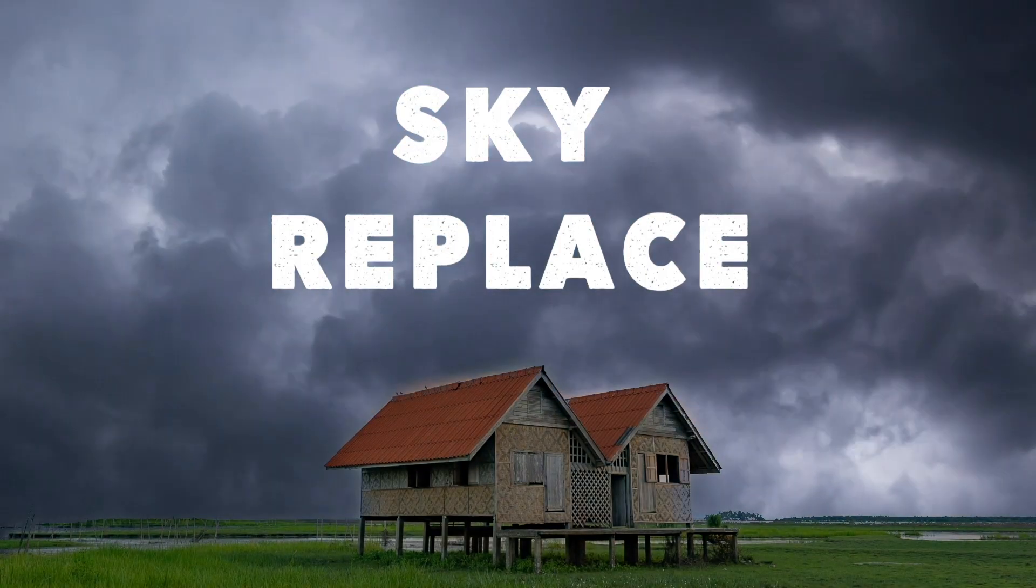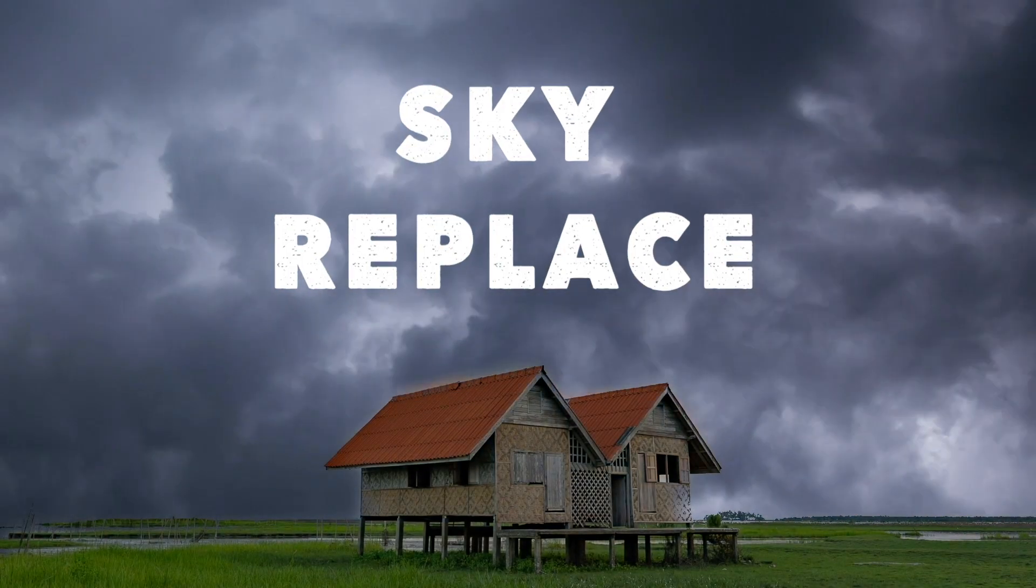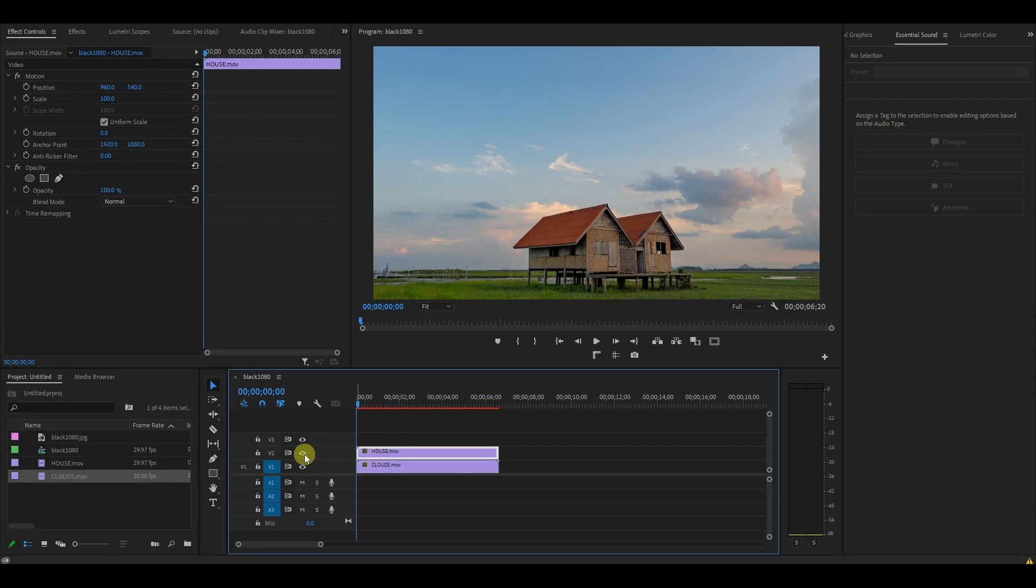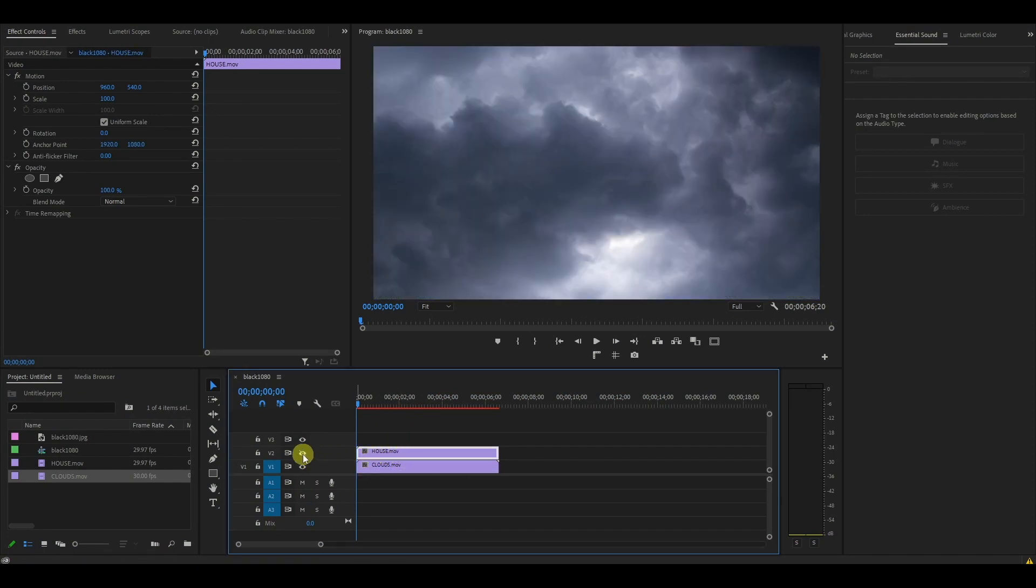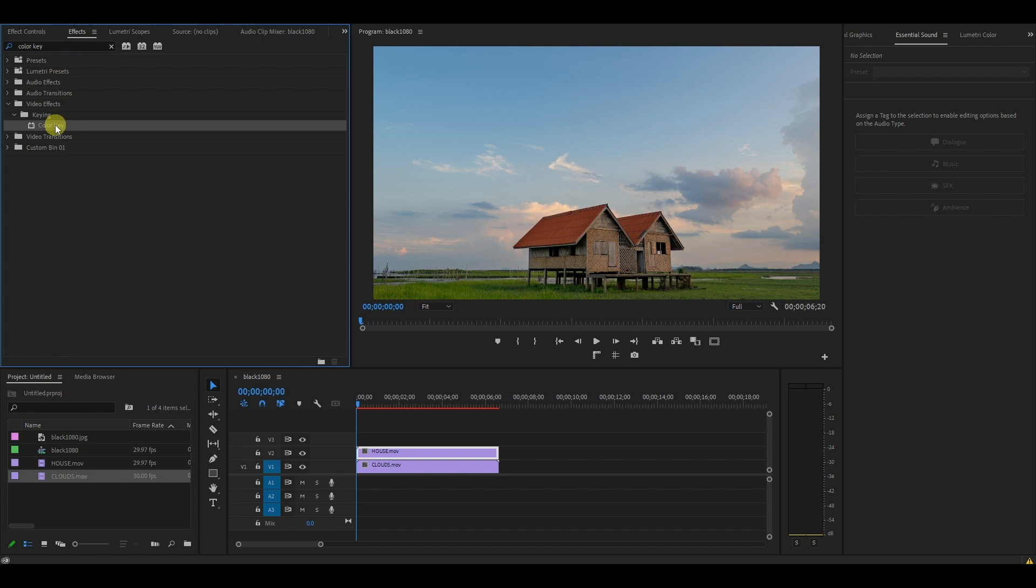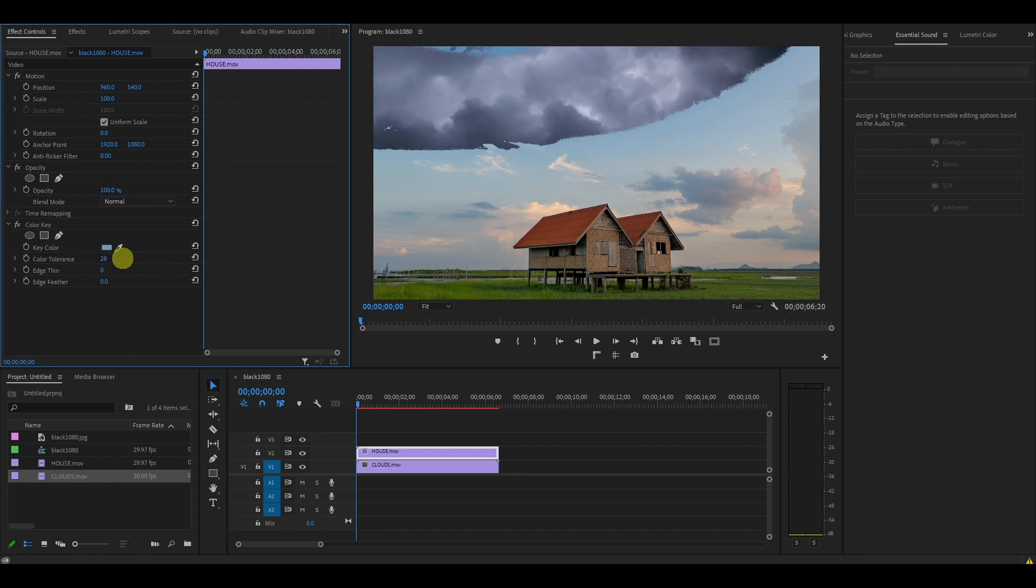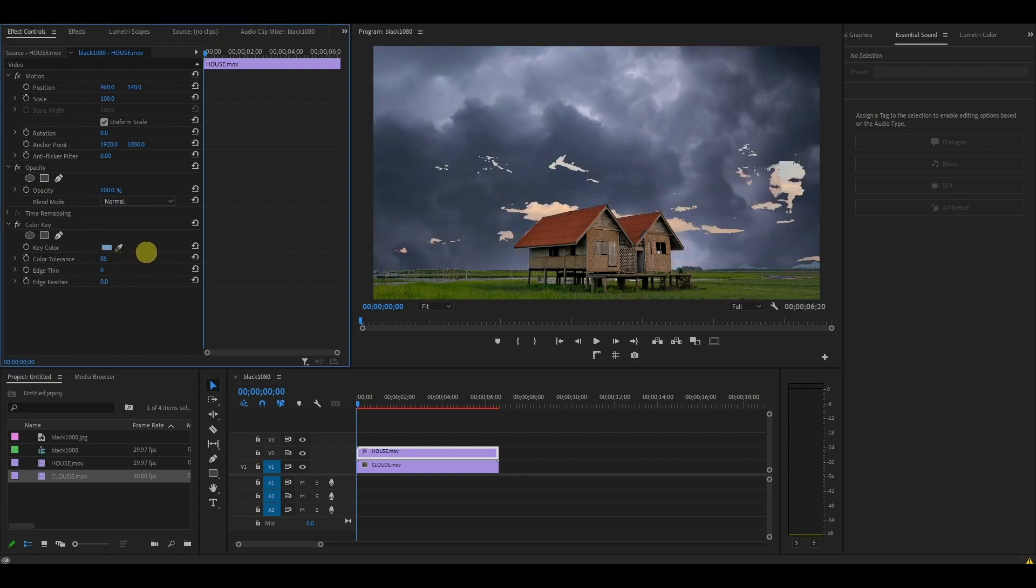Sky replace. Add your two clips on the timeline, the replacement sky on the bottom and main clip on the top. Add the color key effect to the top clip and then select the dropper and click on a part of the sky. Increase the color tolerance until your sky has been completely replaced.